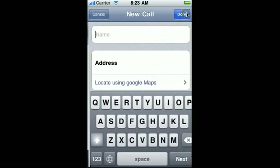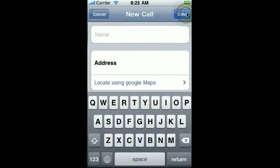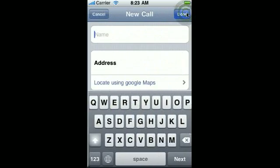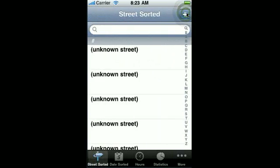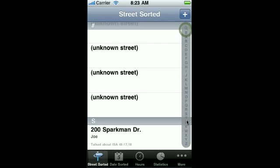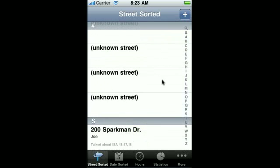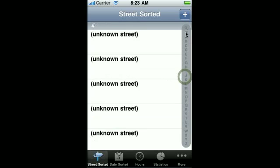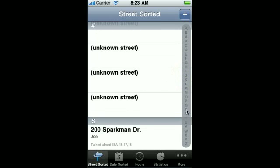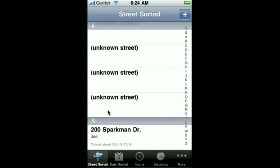But one thing to note — I'll just add several calls here just to cause it to happen. When you get enough calls, you'll get this index bar here on the side, which is just like the Contacts application, that helps you go through your calls in a quicker manner. So if you know what street it is, you can go down to S for Sparkman and then hit your call. Well, that's it for this introductory video. I'll see you next time.